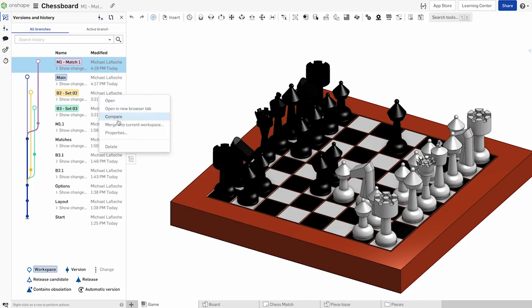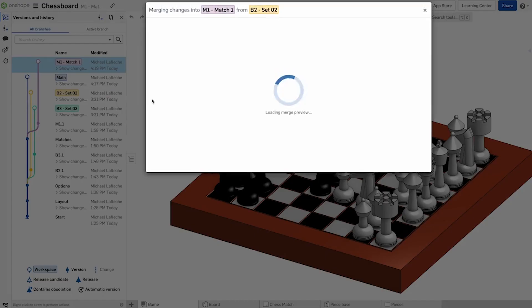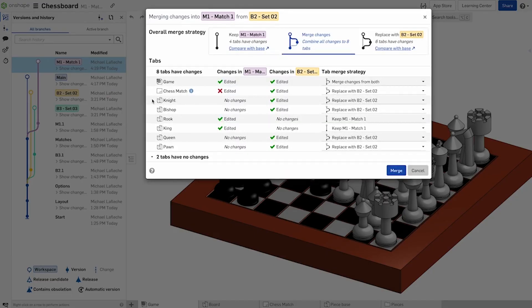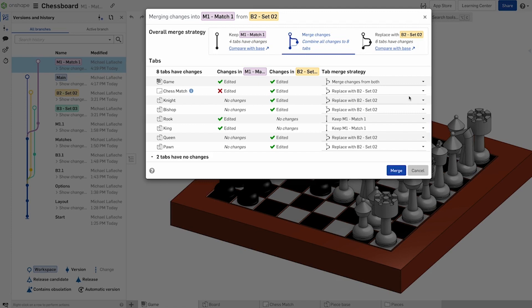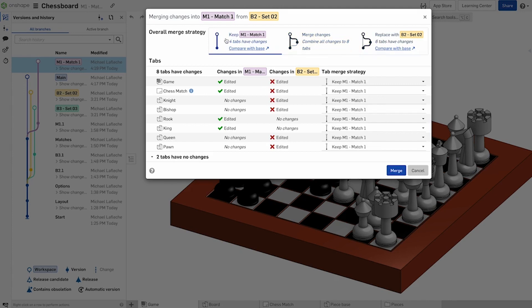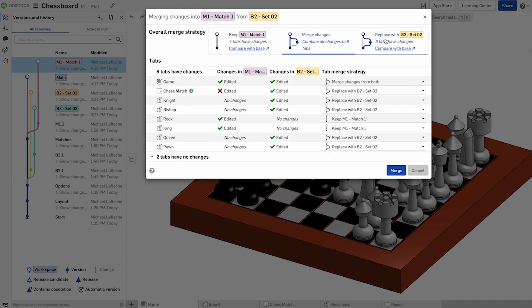Now, when you commit a merge operation, Onshape will provide you with a new interface to help you understand the effects of merging one branch with another. When a merge operation is requested, you are presented with the overall merge strategy screen, which presents labels across the top, which will set default choices for the tab merge strategy within the document.